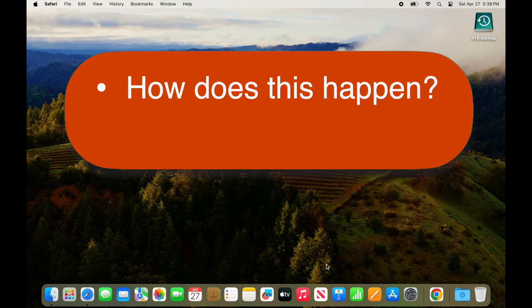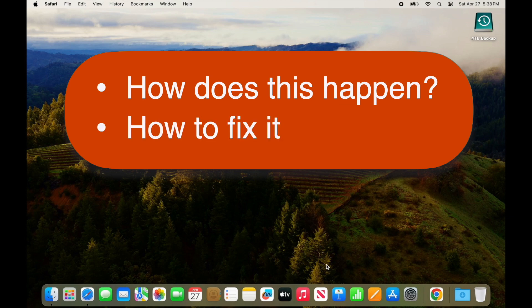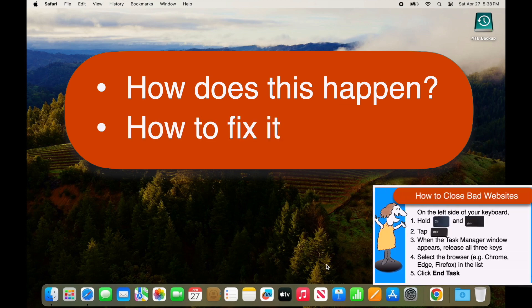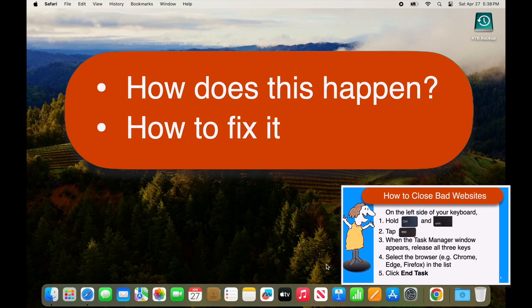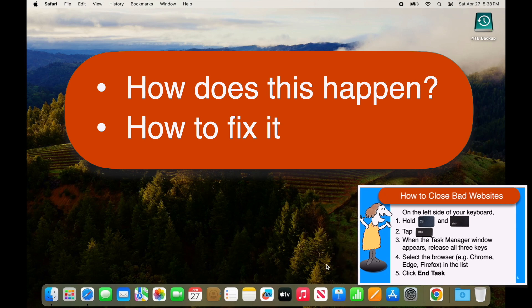You'll want to know how this happened so you can try to avoid it in the future, and how to fix it. Don't worry about taking notes, because as usual, you'll find a one-page recap of the steps near the end of this video.